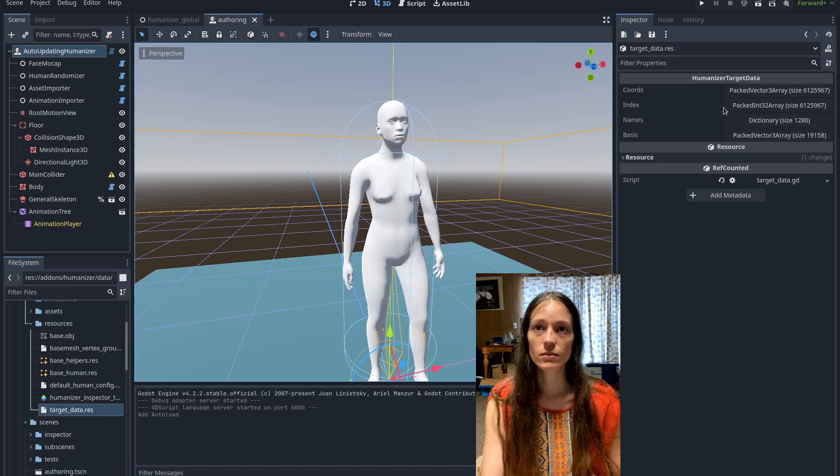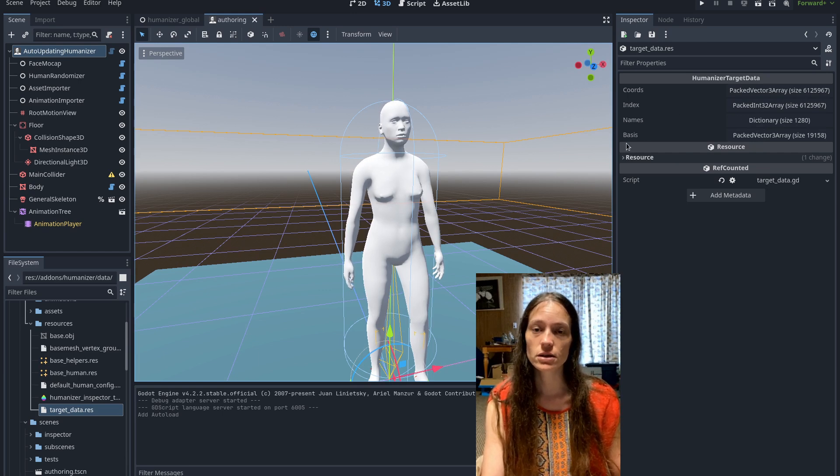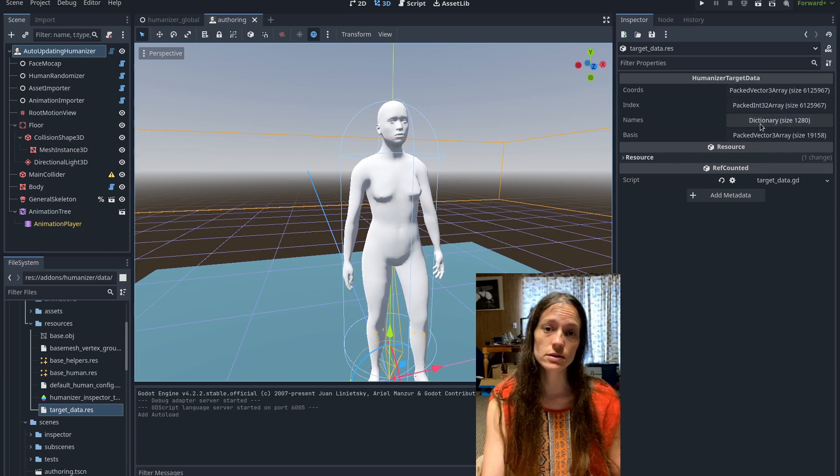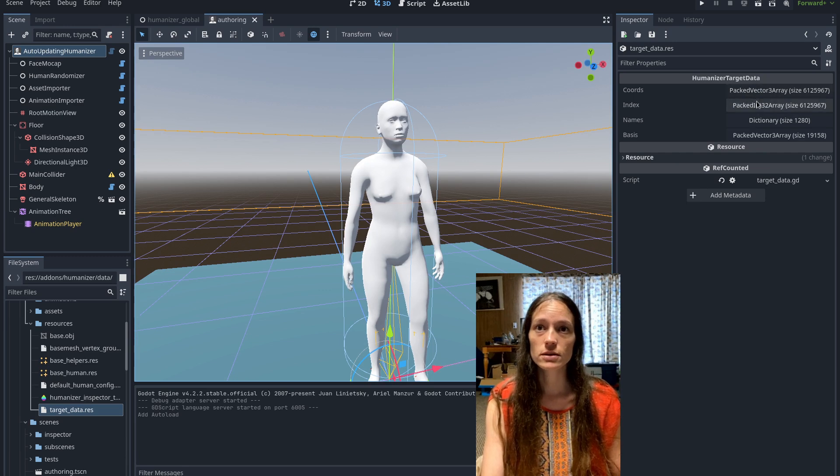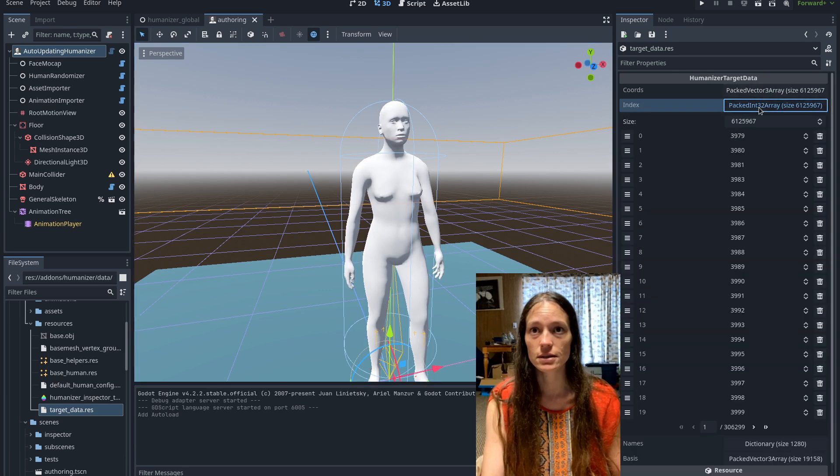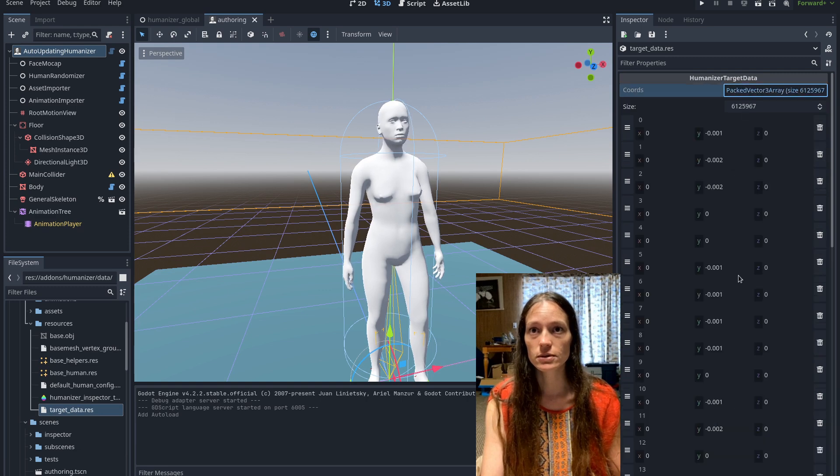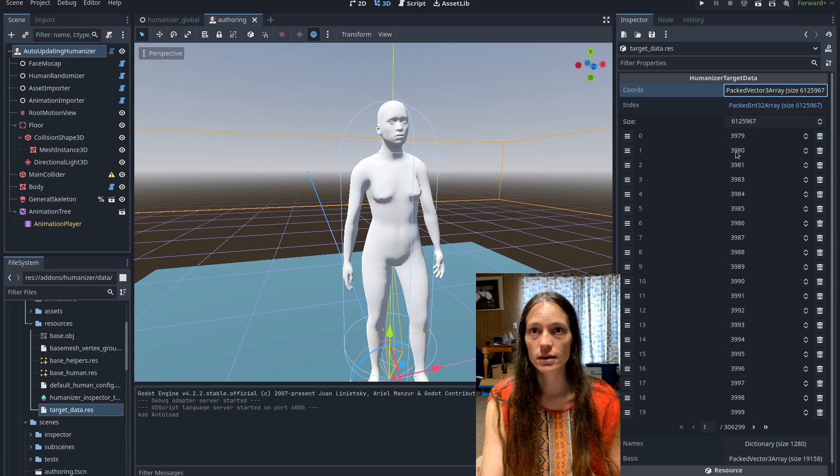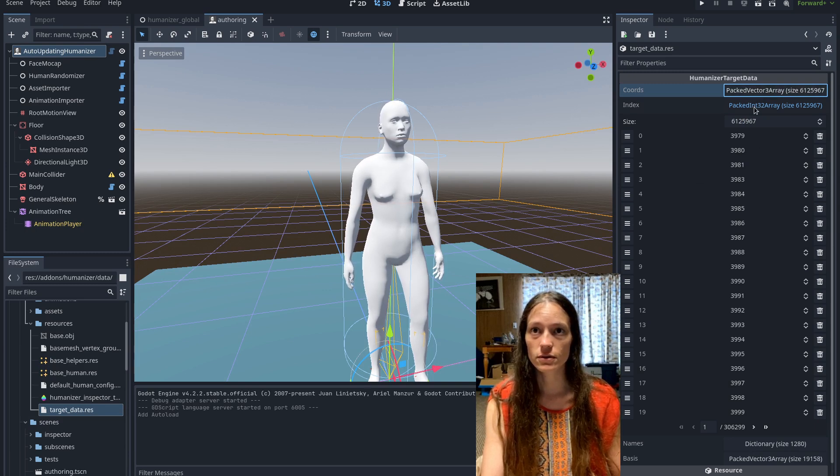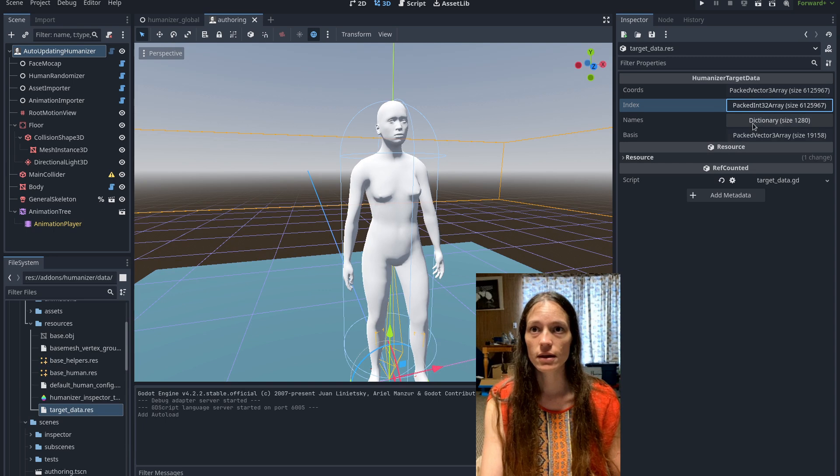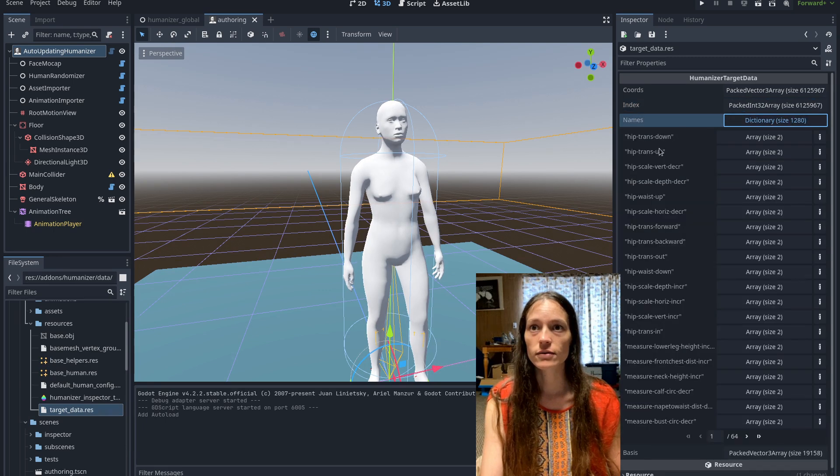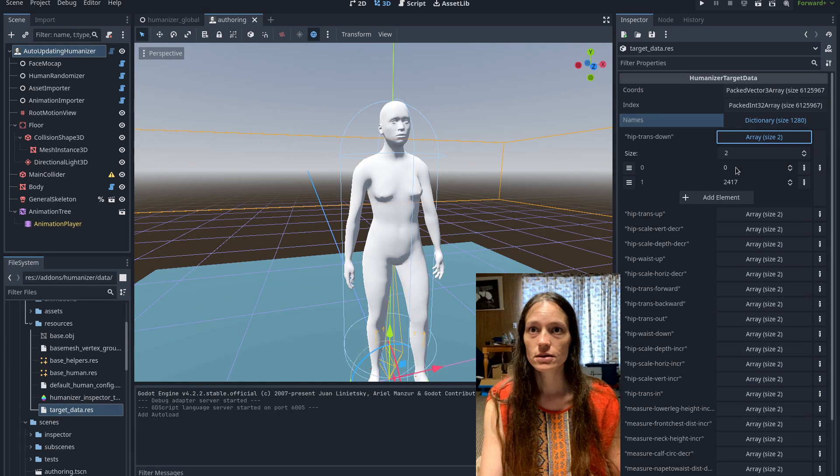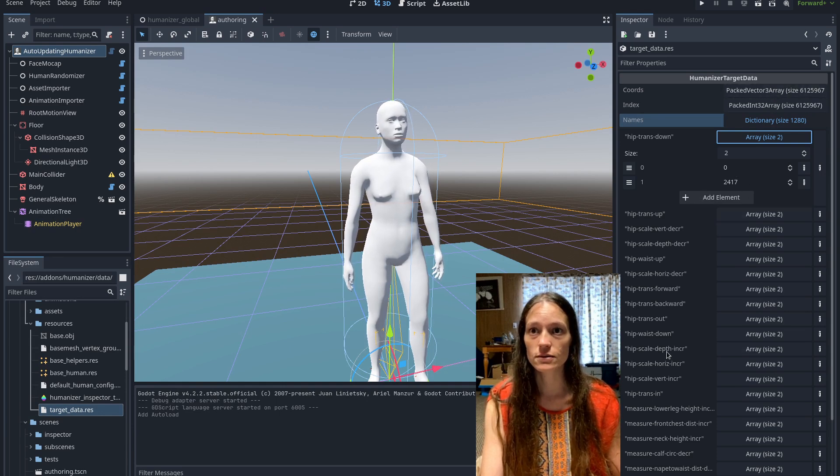Basically what I did, instead of having a dictionary of dictionaries of vectors, I made a packed vector3 array and a packed int array. So these correspond to the position and index of the vertices. And then I have the names dictionary, which just has a start and end offset for these packed arrays for each shape key name.